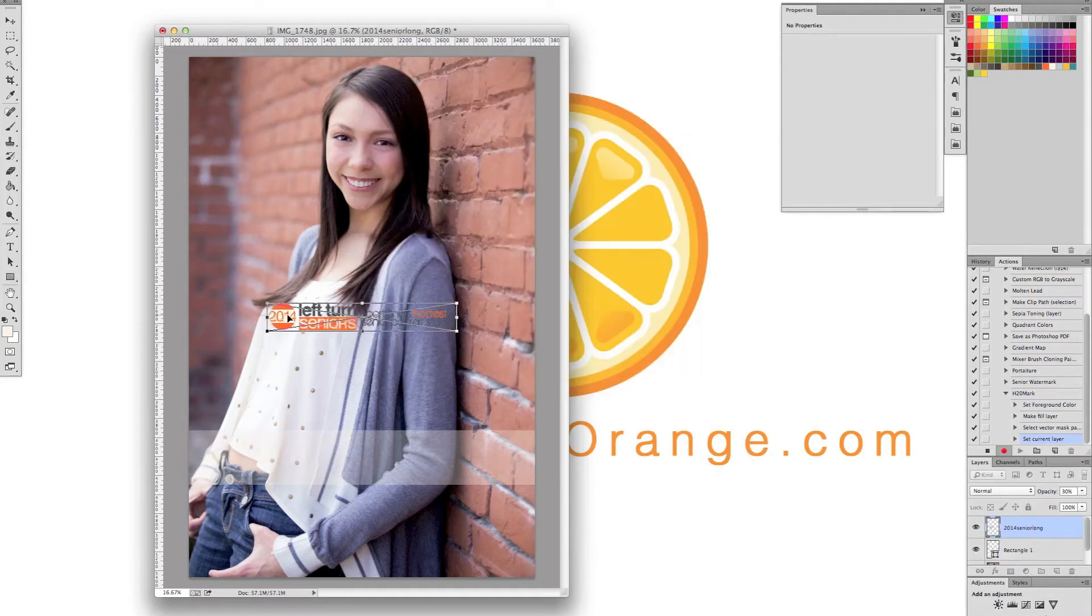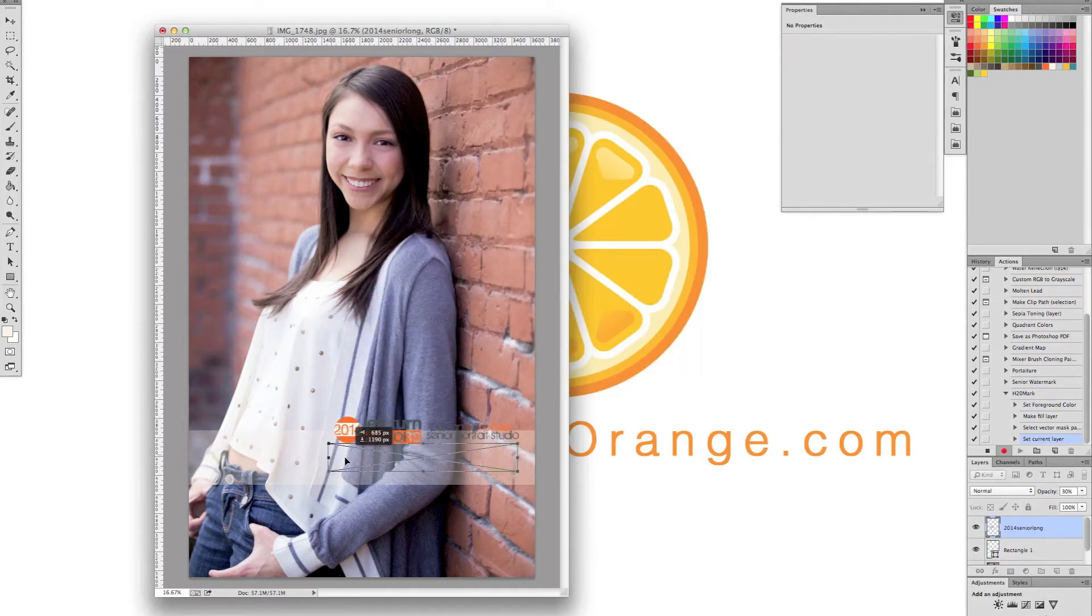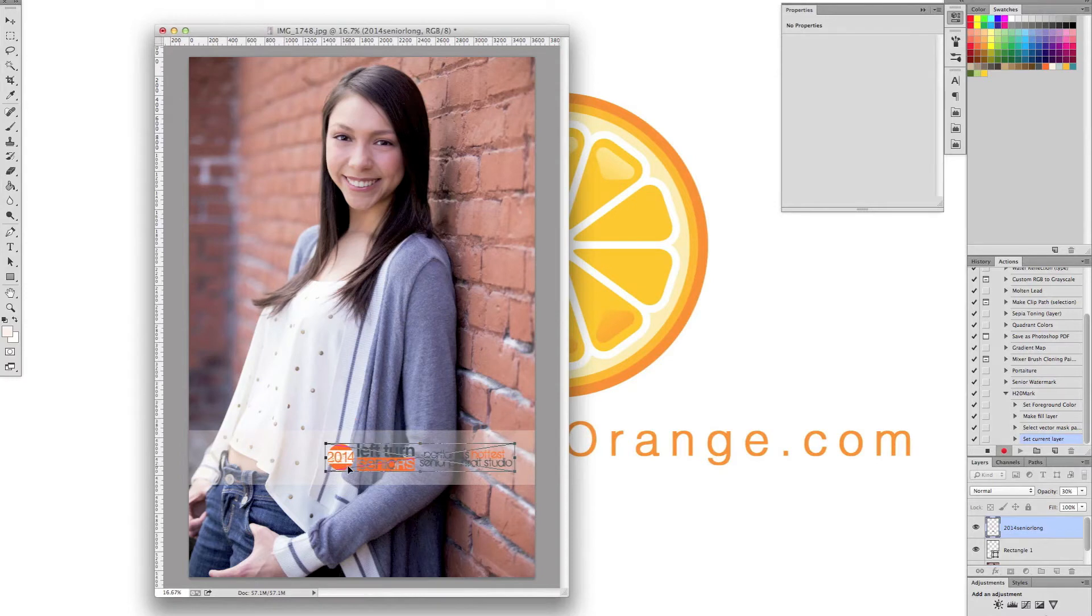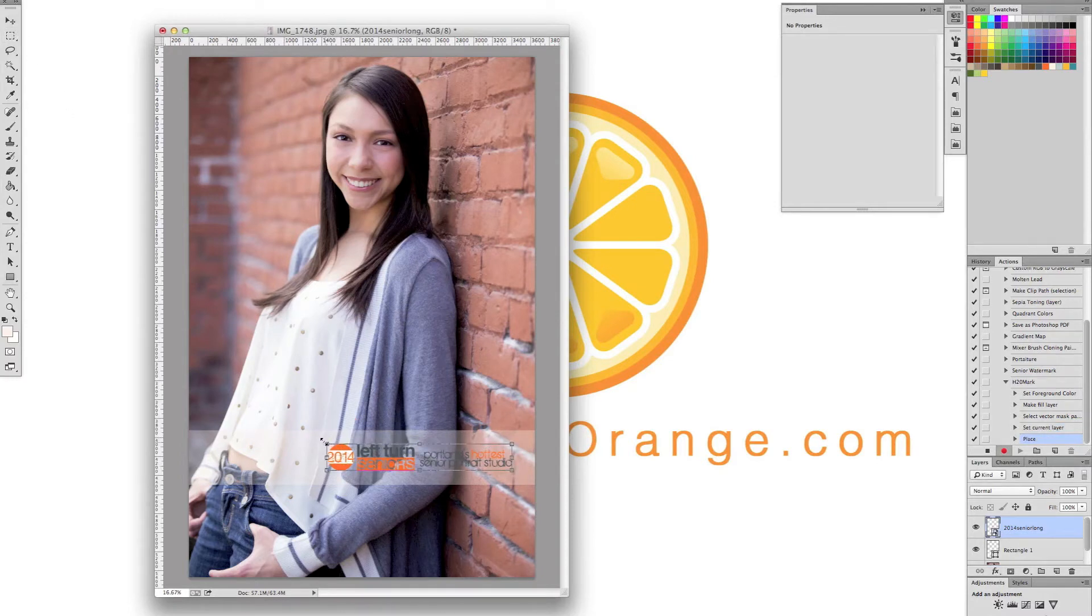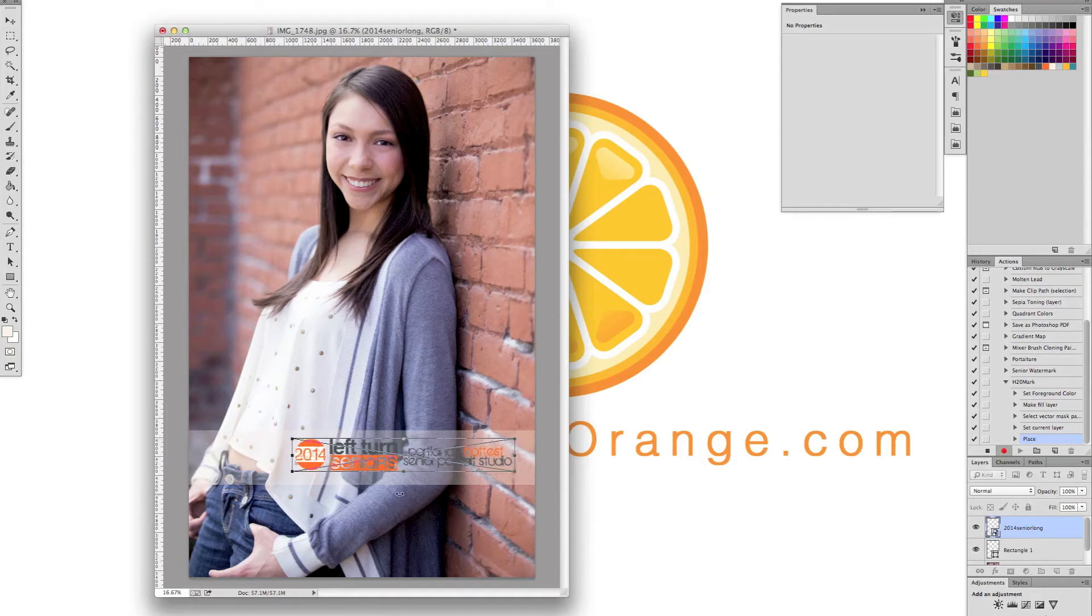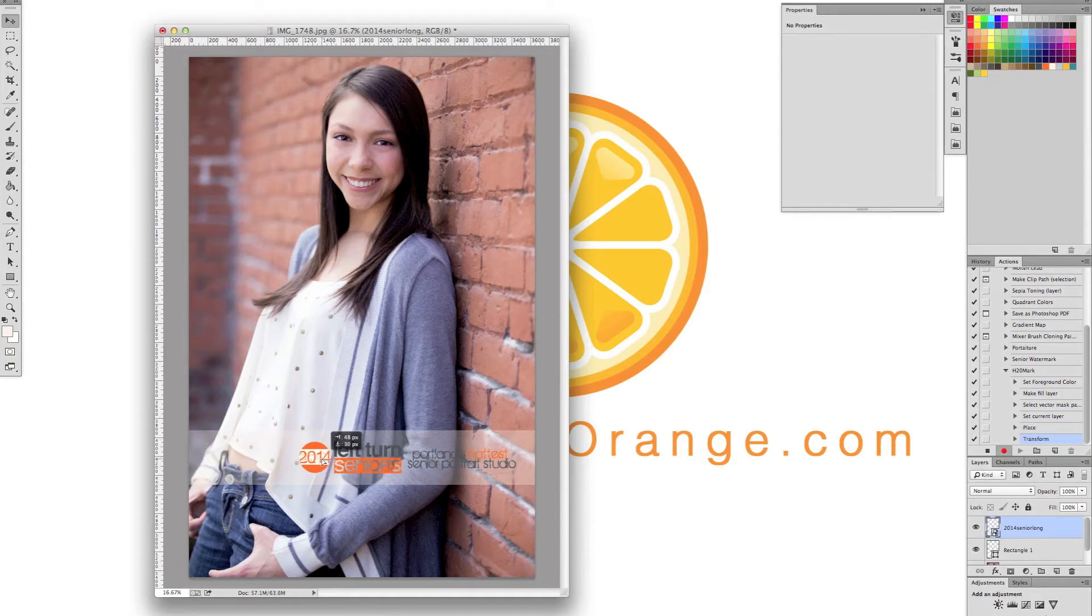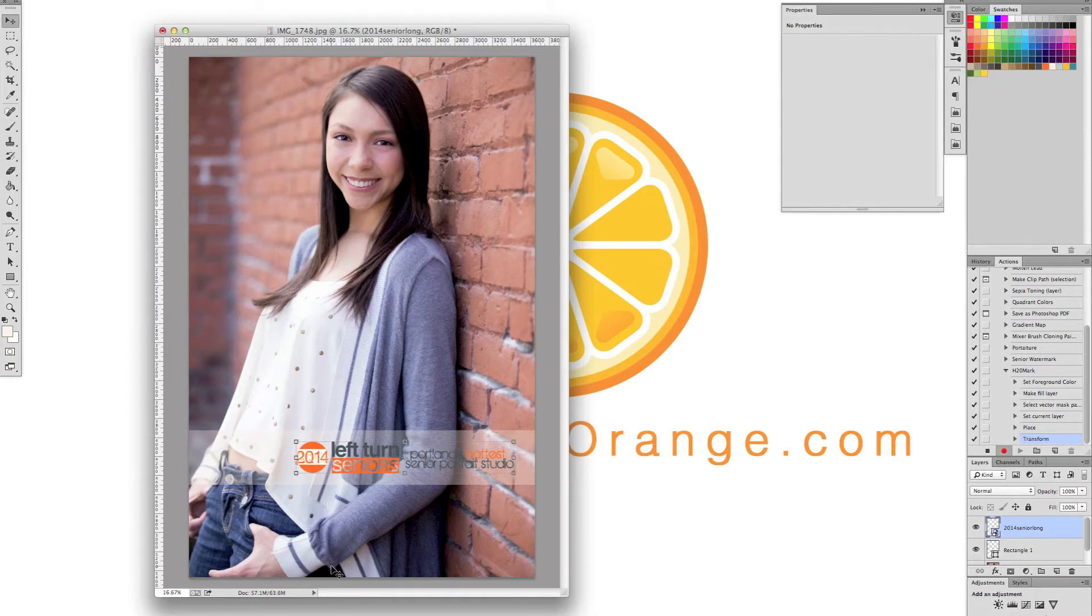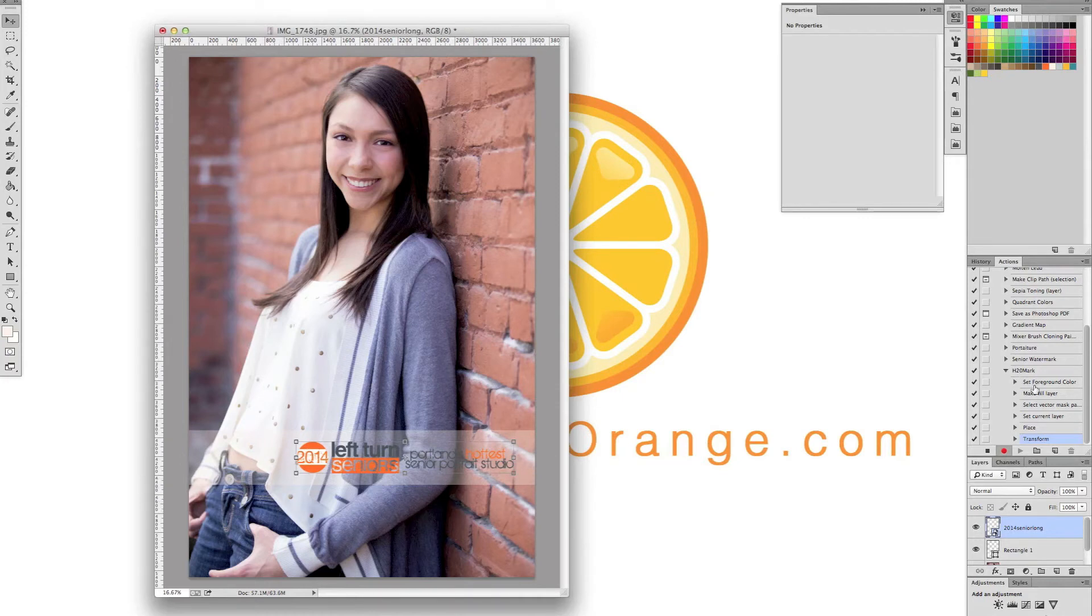And there is our logo. So I'm just going to drag it right where I want it. Hit enter to put it in there. Maybe make it a little bit bigger like so. Perfect. Okay. So now we have that. So this is what our watermark is going to look like. And as you can see, once again, it's recording everything in the actions tool over here.